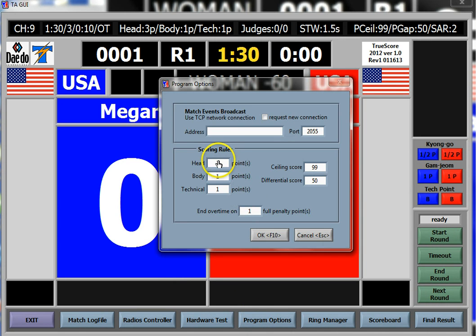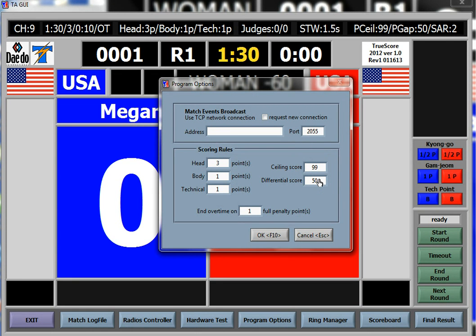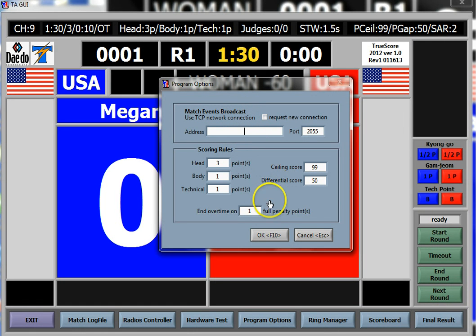The very first thing you're going to do is go to Program Options and verify your head points, your body points, and your technical points. There's a ceiling or a differential setting available here. This area is only meant if you're using a video software like Dartfish where you overlay the score — this will rarely be used by most tournaments other than the really big ones. Here's where you see how many points it takes in overtime to win.